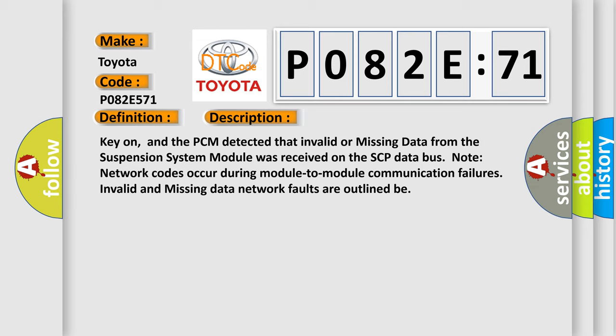And now this is a short description of this DTC code. Key on, and the PCM detected that invalid or missing data from the suspension system module was received on the SCP database network. Codes occur during module to module communication failures. Invalid and missing data network faults are outlined.